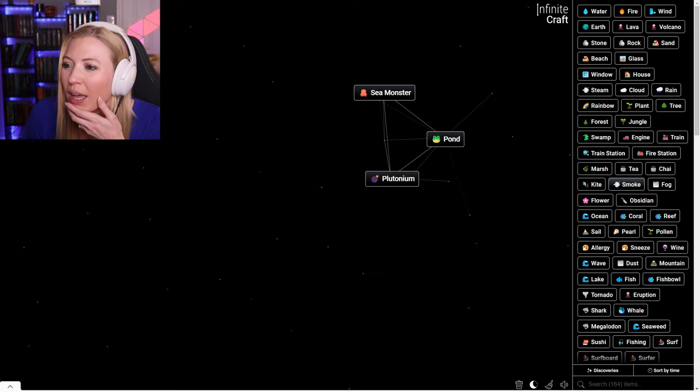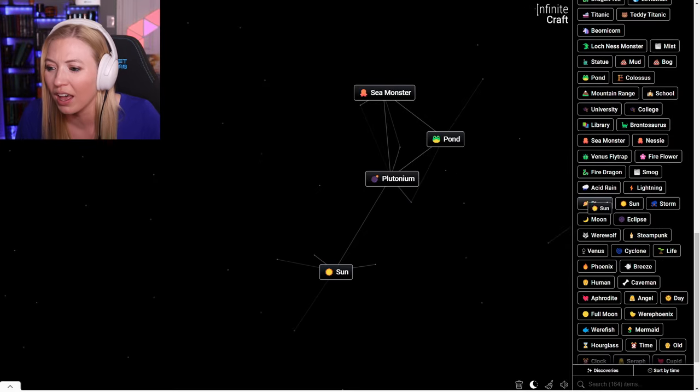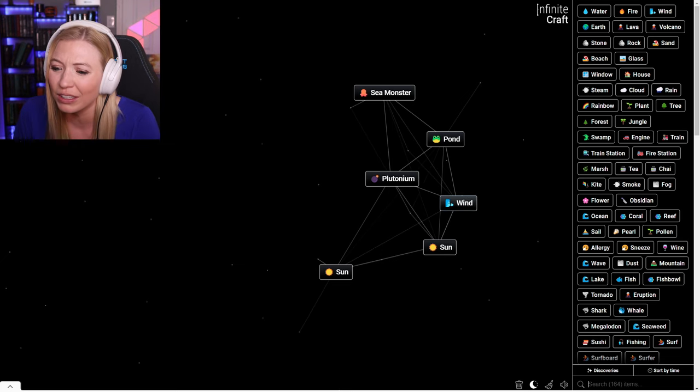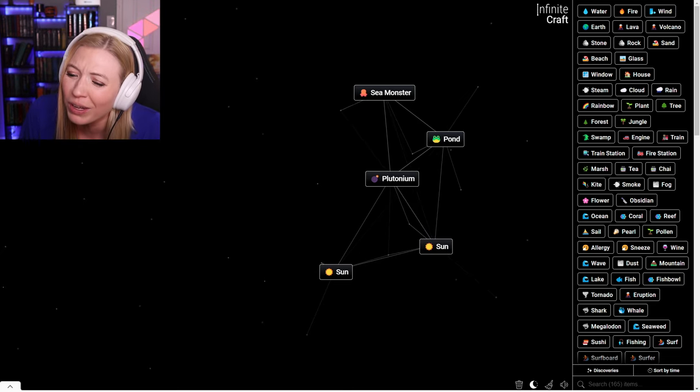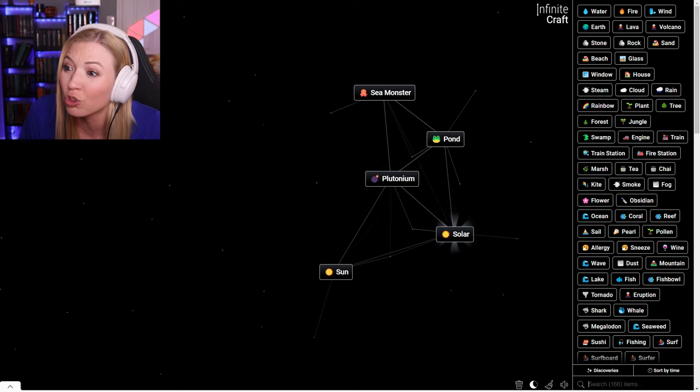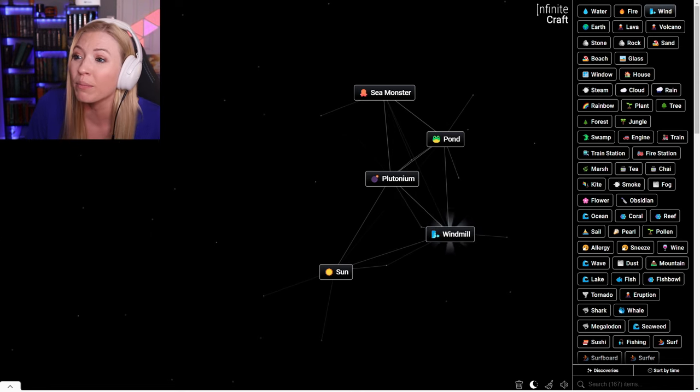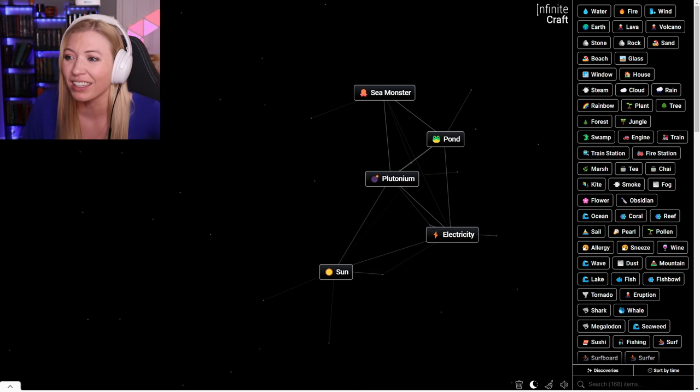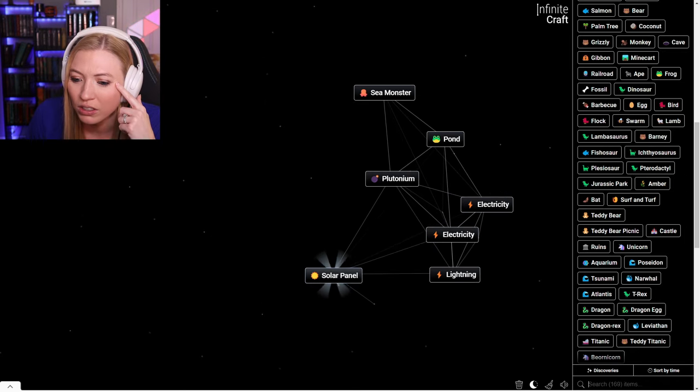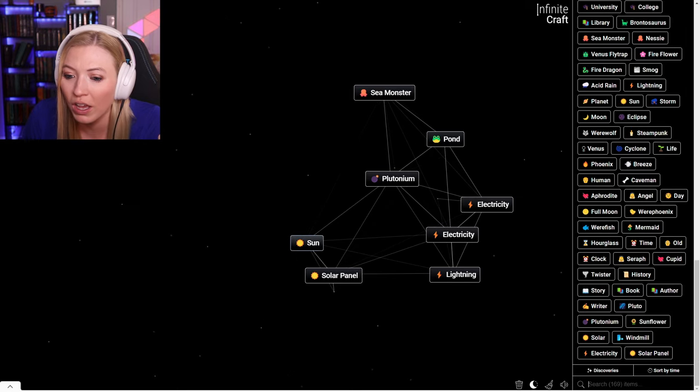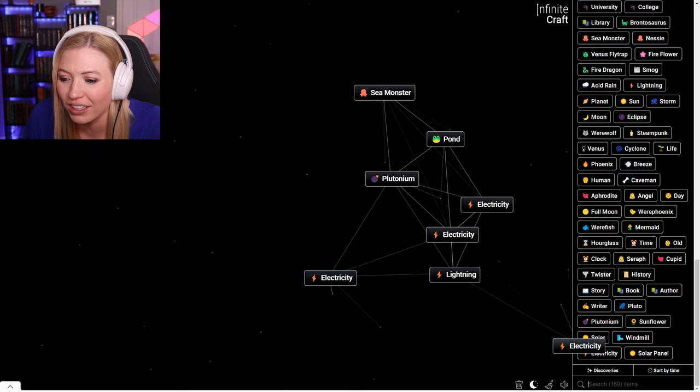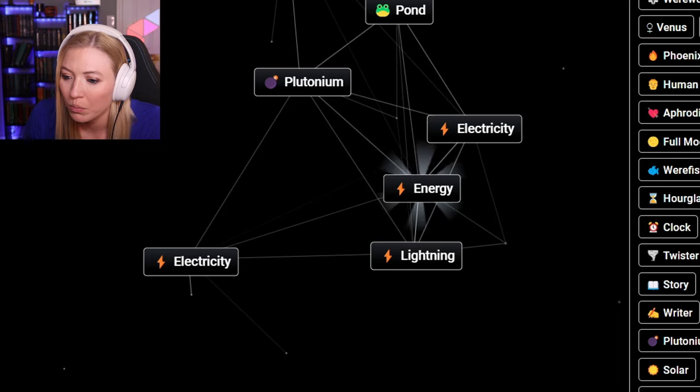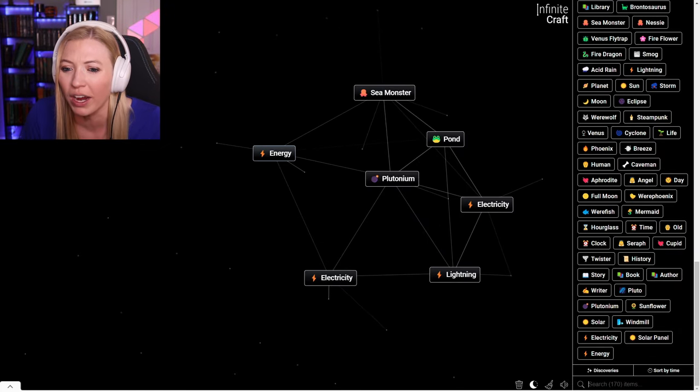I didn't make energy in this one. Wait, I did it the last time. It was like the sun. So I got the sun and then I think it was wind. The sun and wind is a sunflower. Solar wind is a windmill. More wind on a windmill is electricity.